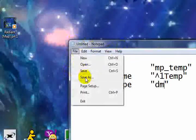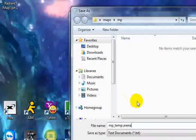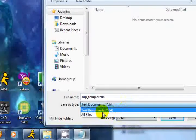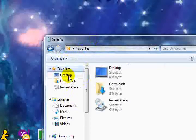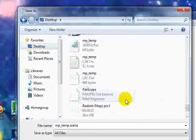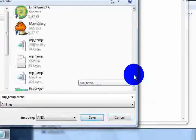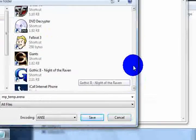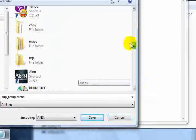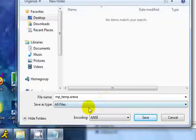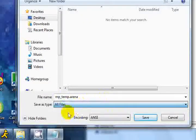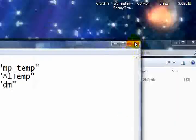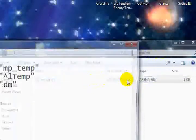So file save as. We need to go mp underscore temp dot arena, A-R-E-N-A, and go to all files. But this needs to be in the mp folder instead of that maps folder. So let's find the mp folder on the desktop. As you can see, it's empty. Make sure this is to all files. Save it. Now there's our arena file. Everything is set up correctly.